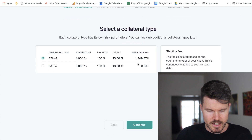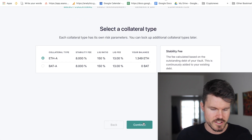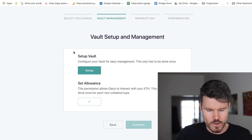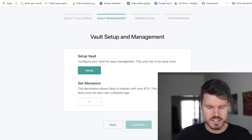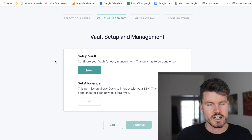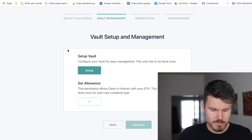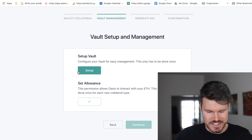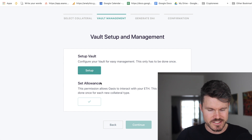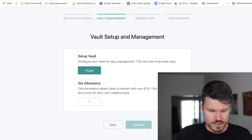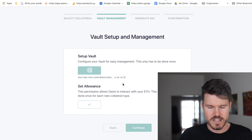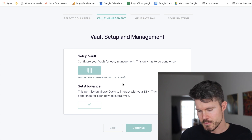I select ETH-A as that's the only option available at the moment and click continue. I have to set up my vault, which is a one-time thing, so I have to pay a gas fee to do that. I'll take one for the team and show you how it's done. I click on 'Set Up' and it's waiting for confirmation — I'll have to open my Trust Wallet.